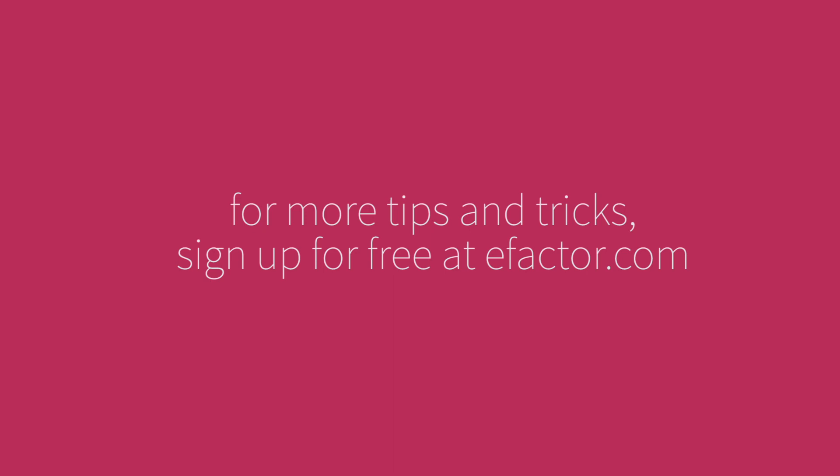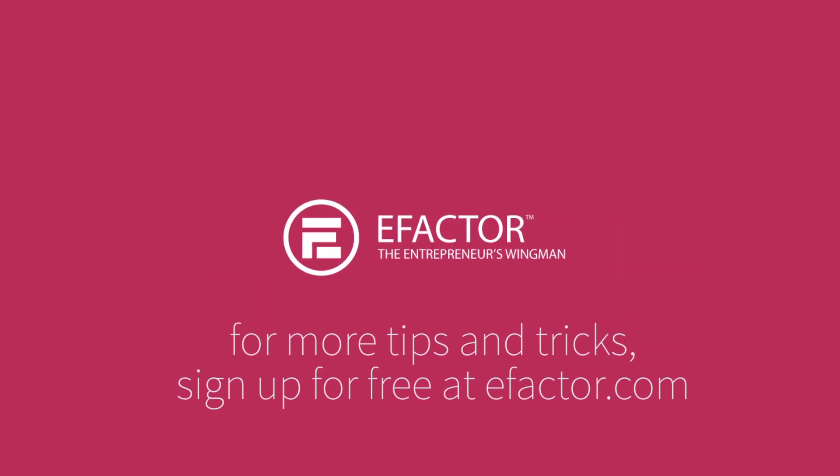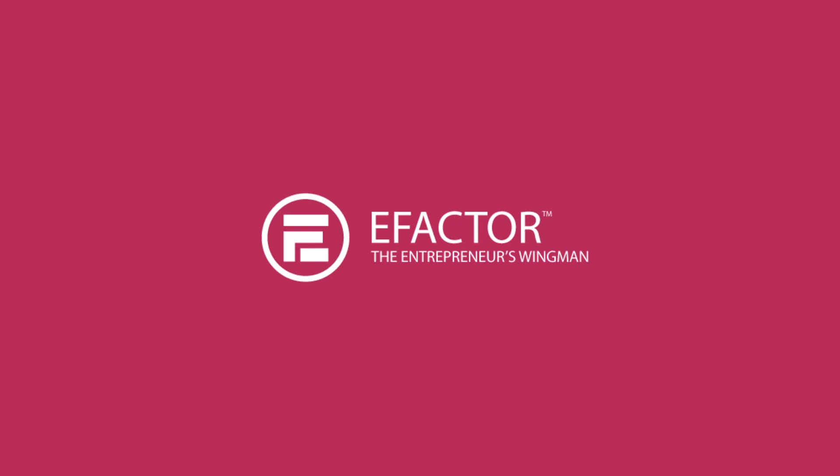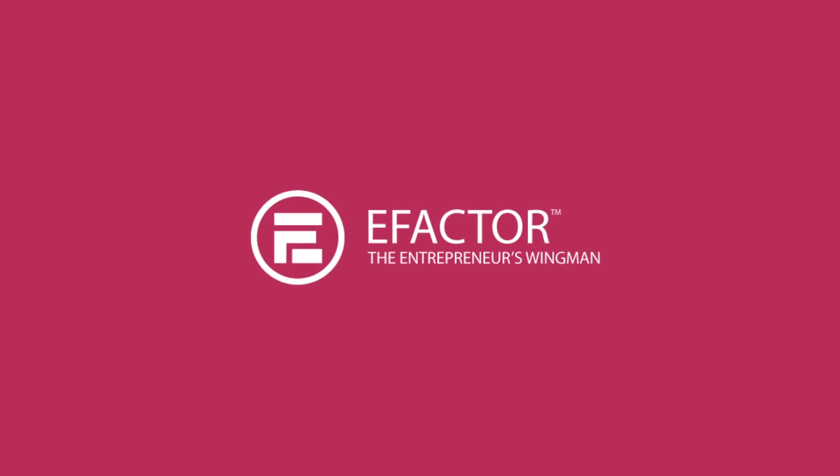For more tips and tricks, sign up for a free membership at eFactor.com. eFactor.com, the entrepreneur's wingman.